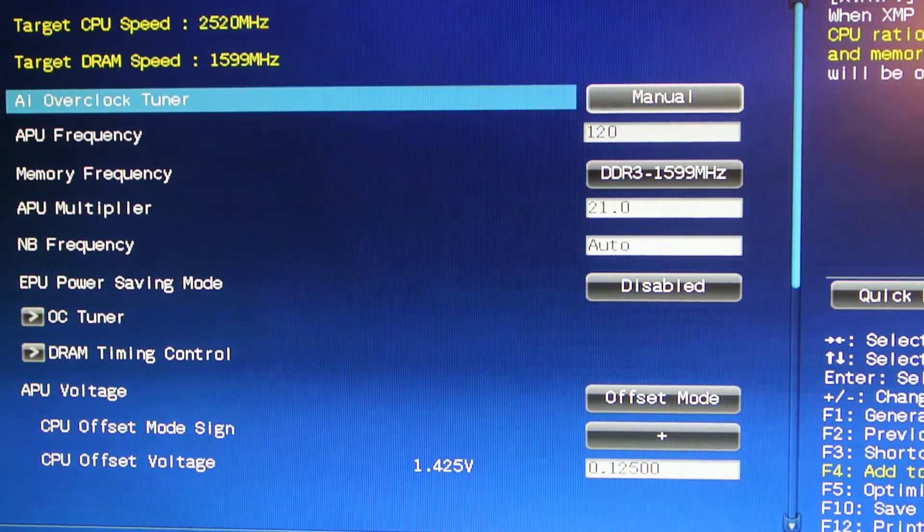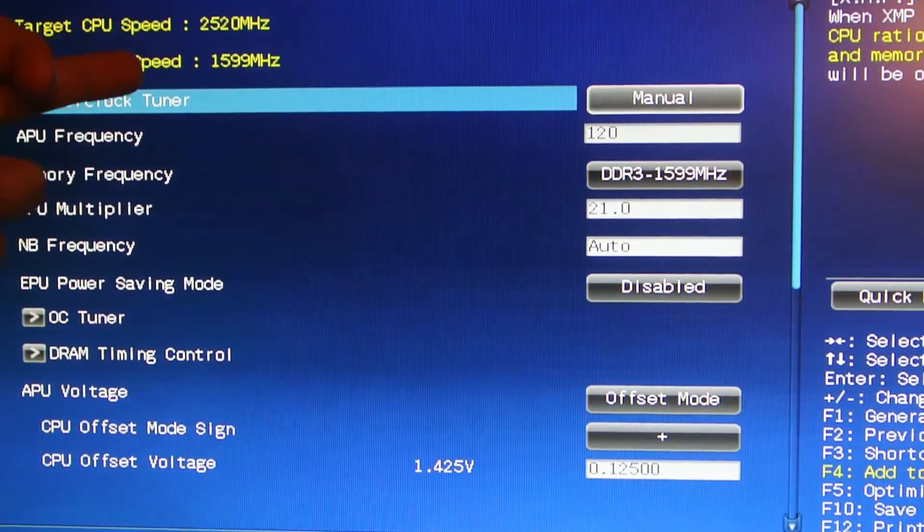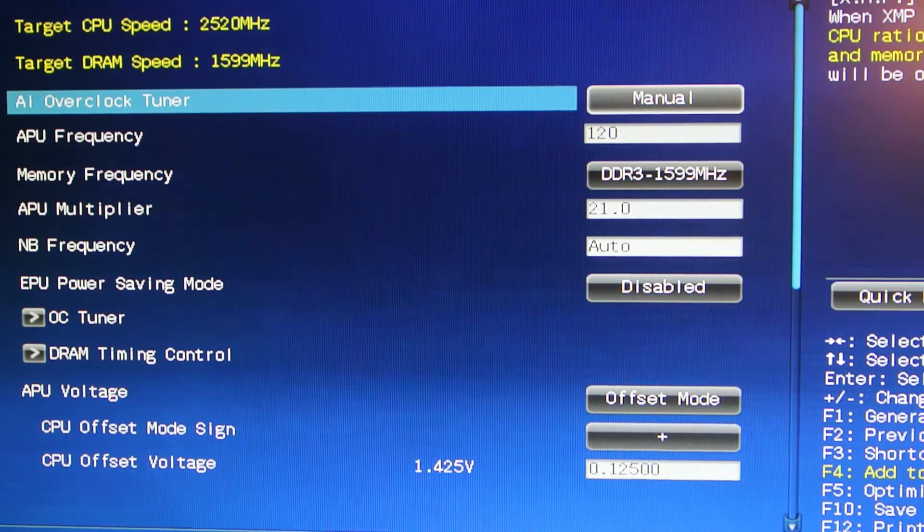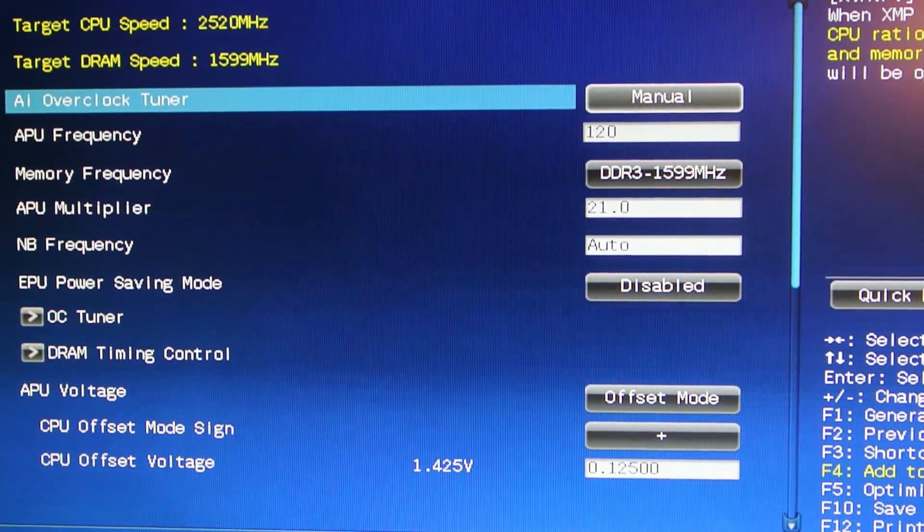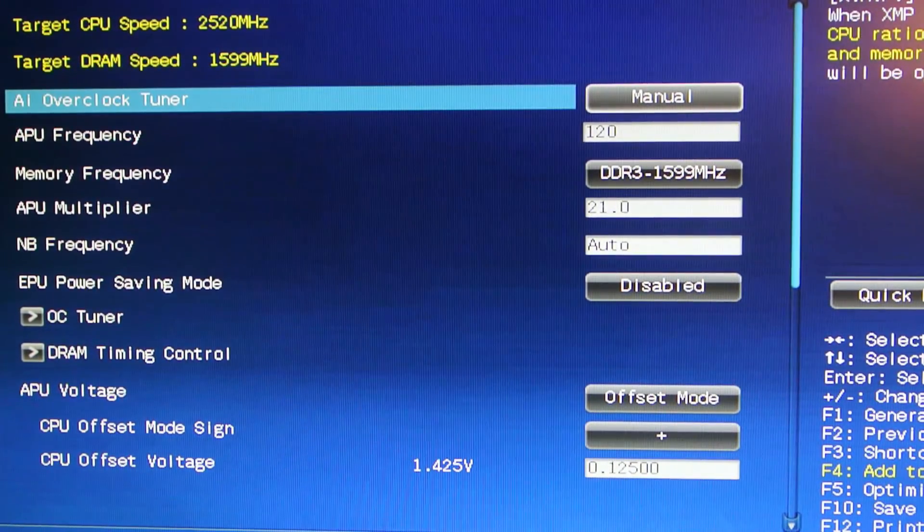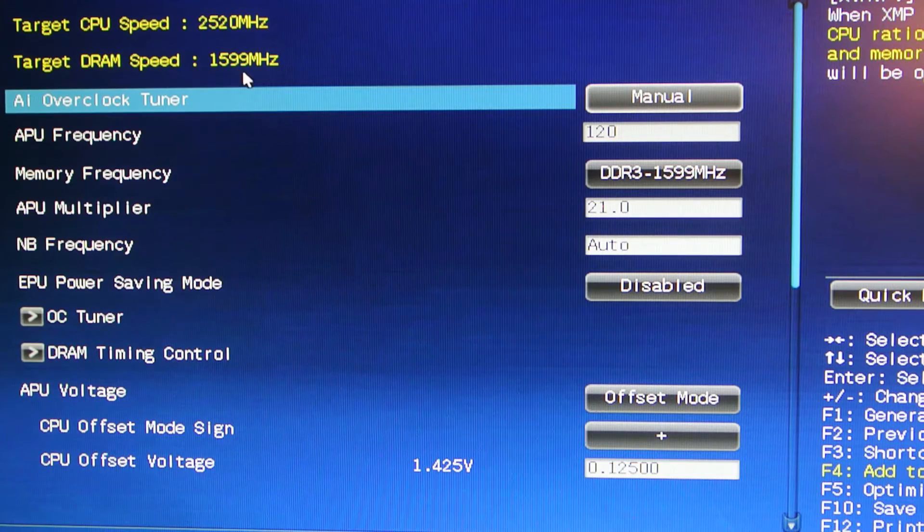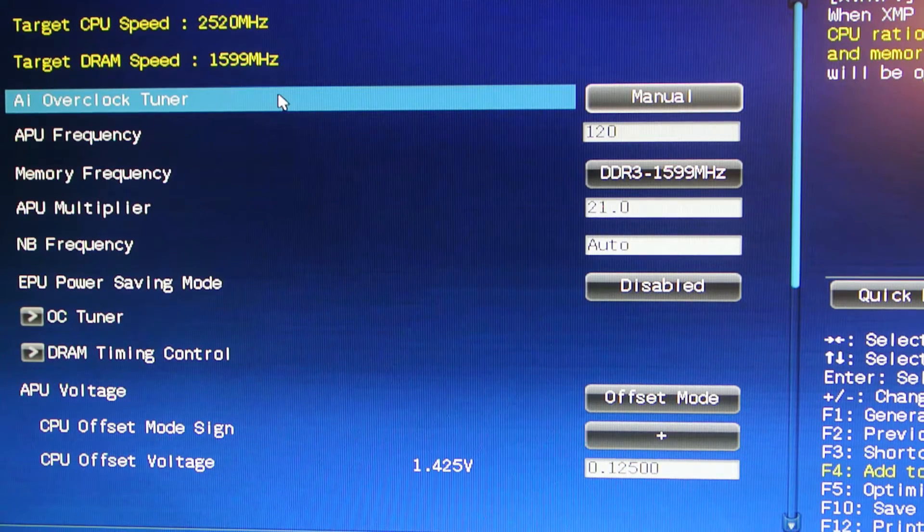Then you see here we have the target CPU speed of 2.520 gigahertz and then target DRAM speed of 1.6 gigahertz.